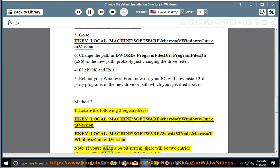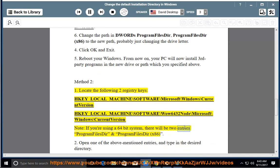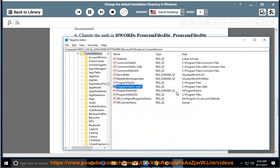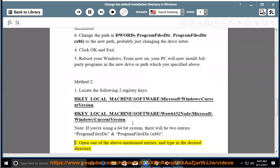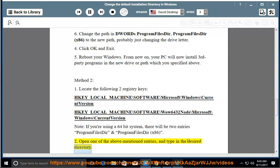If you are using a 64-bit system, there will be two entries ProgramFilesDir and ProgramFilesDir x86. Open one of the above mentioned entries and type in the desired directory.